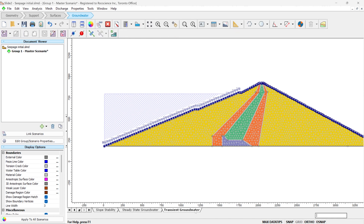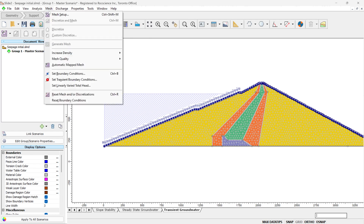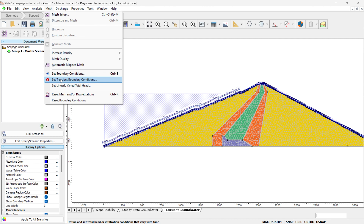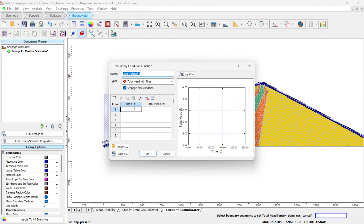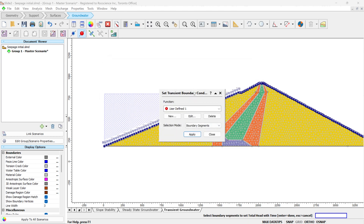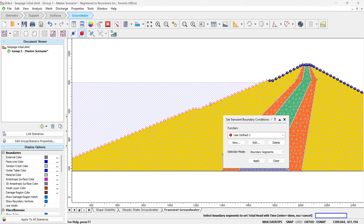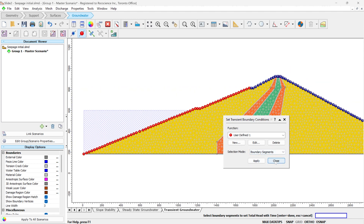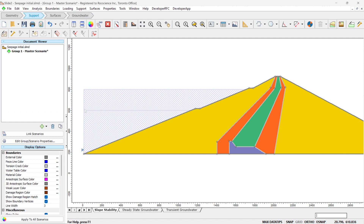Then we go to the transient tab. Since we want to model a drawdown case, we have to define the function for the transient boundary condition. So we go to the Mesh menu again and click on Set Transient Boundary Conditions. We define a new function — for time zero, our initial boundary condition is 800 total head. Then after two days, we're going to drop it to 600. That would be our function. Hit OK. Select the same boundaries as selected for the steady state condition and click Apply. You can see that this is going to be the final level of the water.